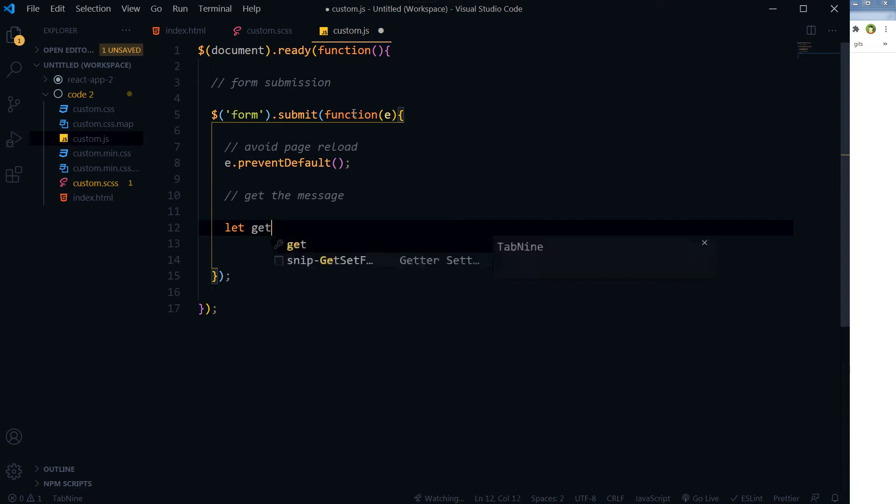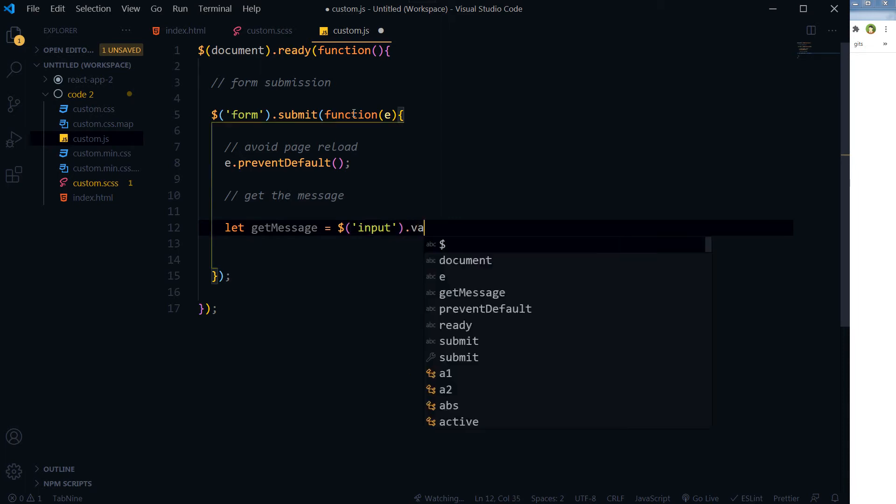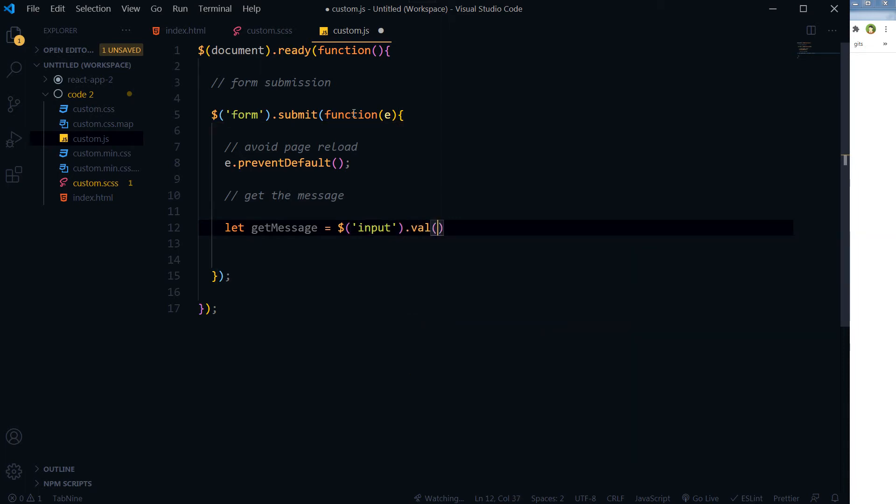And then we will get the message. Let getMessage, and that is our value from the input field: jQuery input .val().